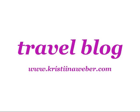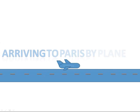Hi, welcome to Travel Blog Podcast. This is Christina Weber from ChristinaWeber.com. Today's topic is arriving in Paris by plane.